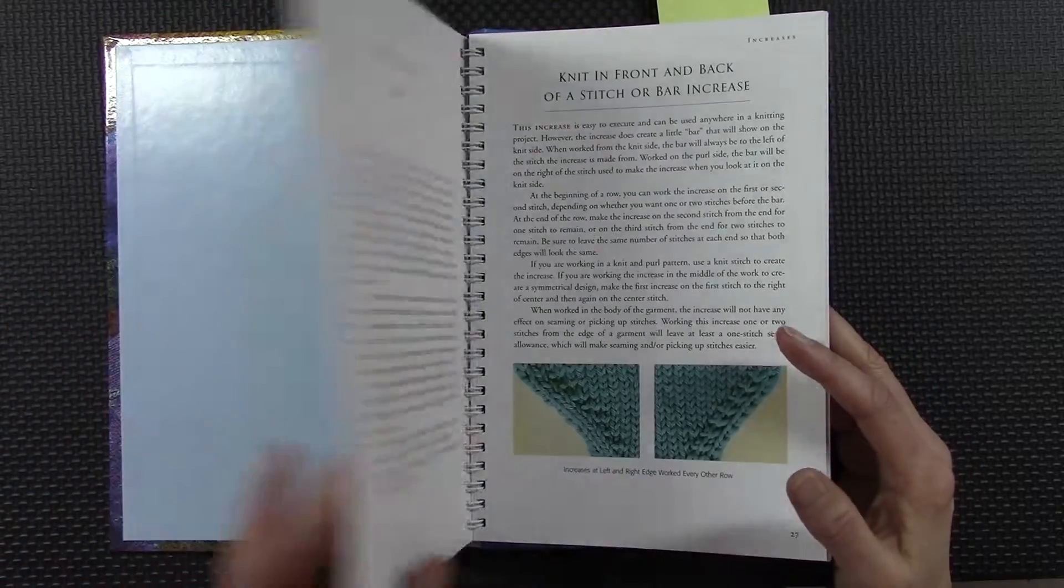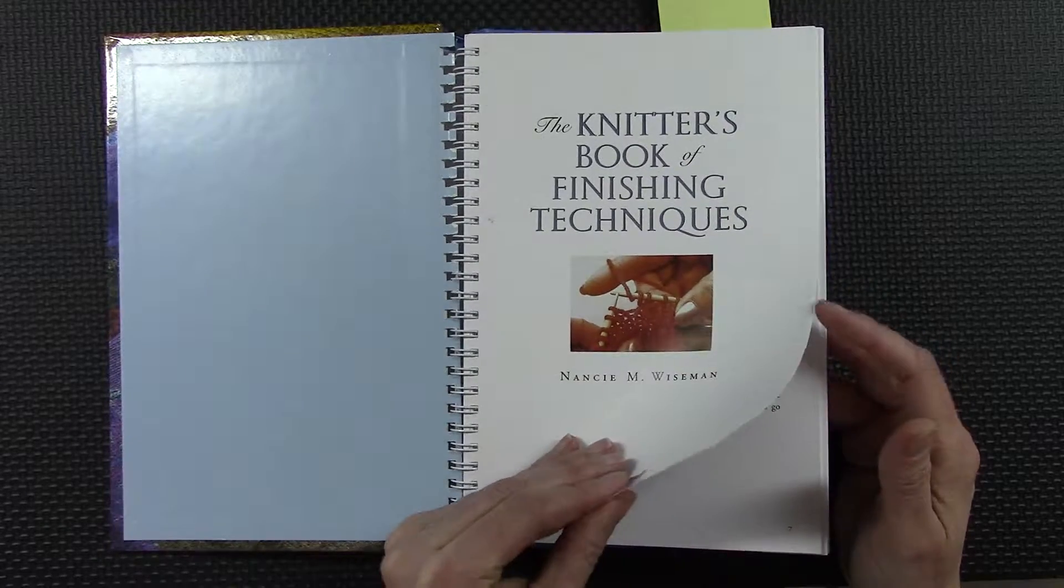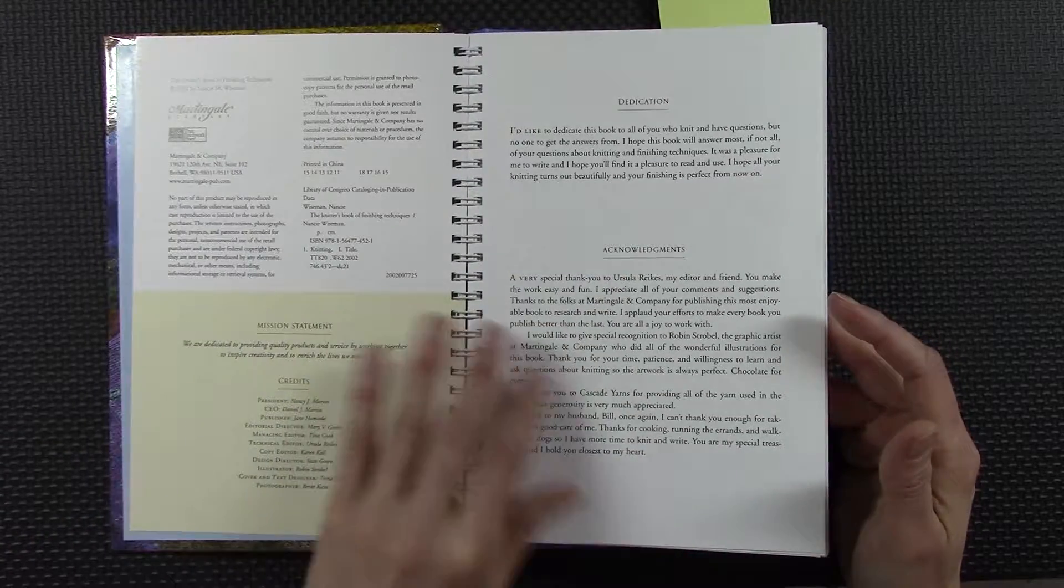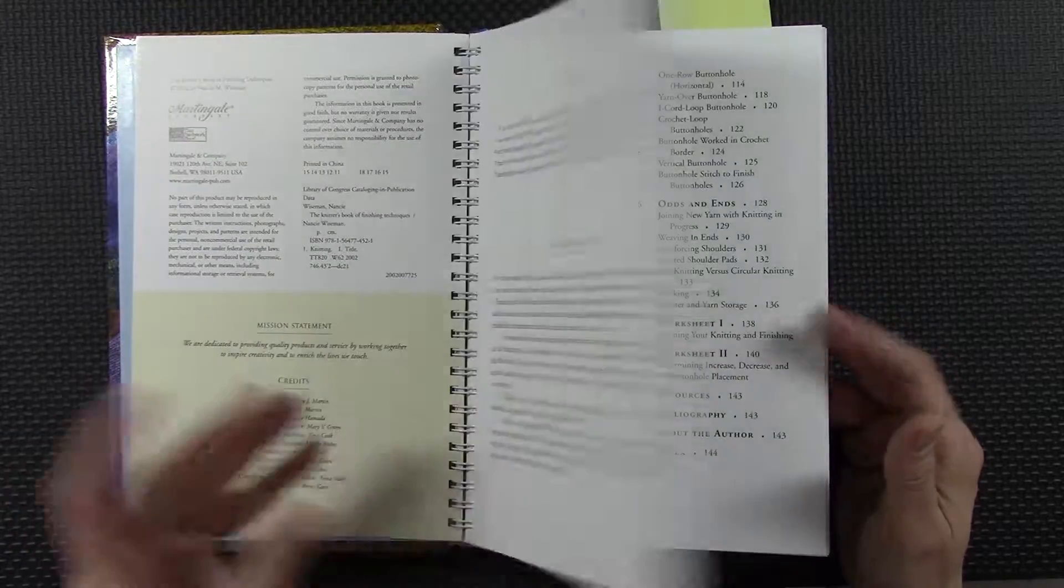But if you're like me, where you like to read a little bit of research about it, it's valuable.